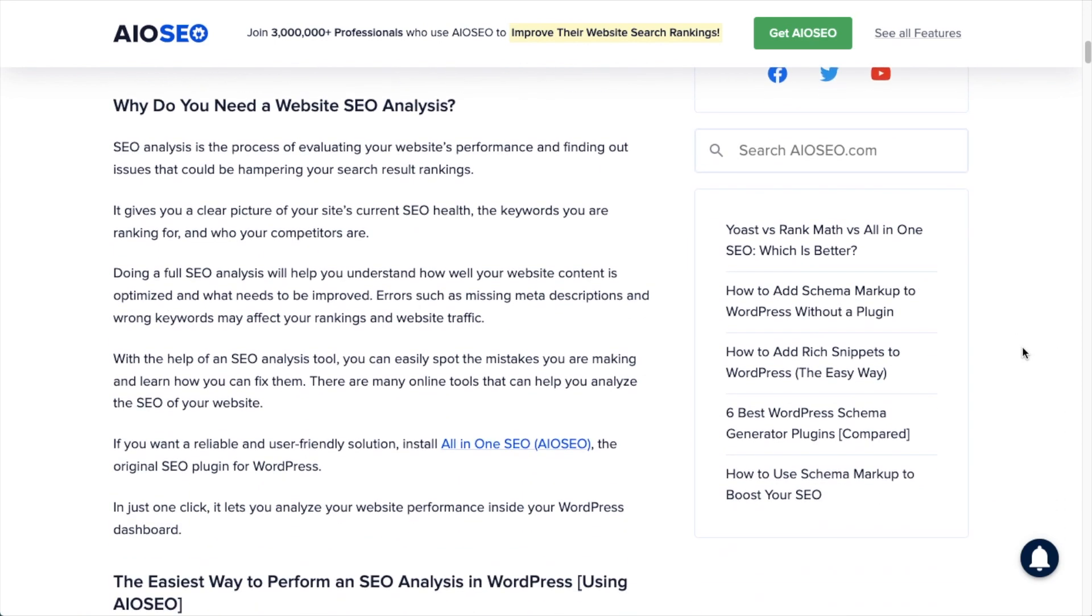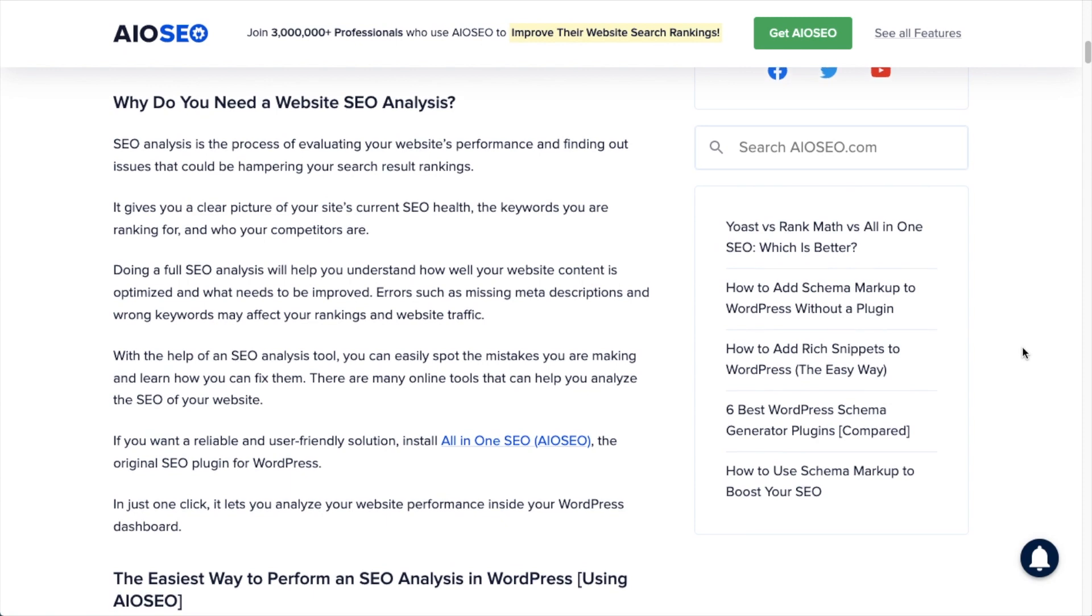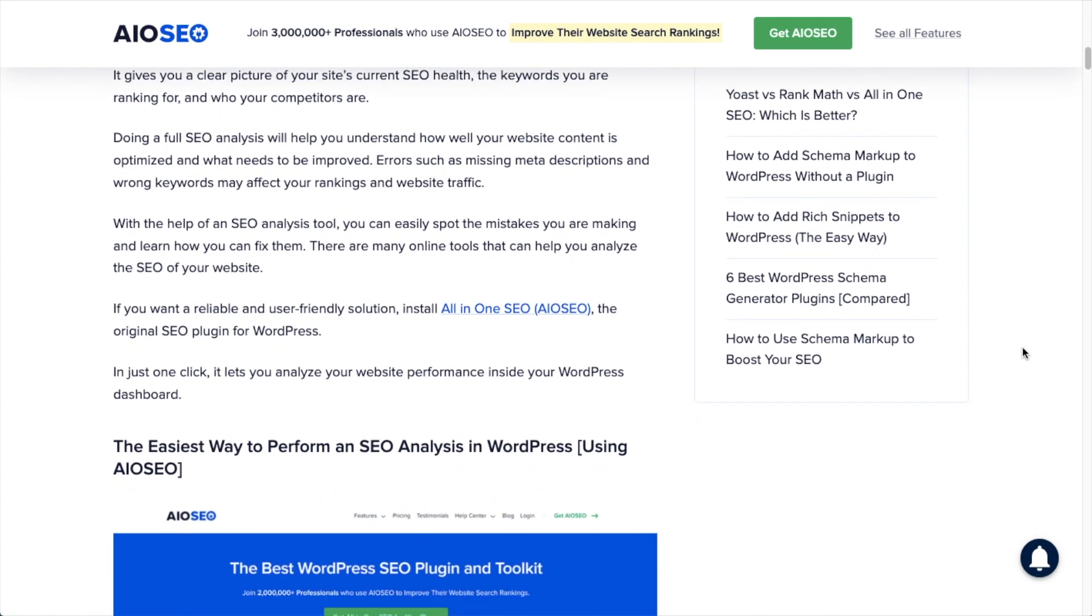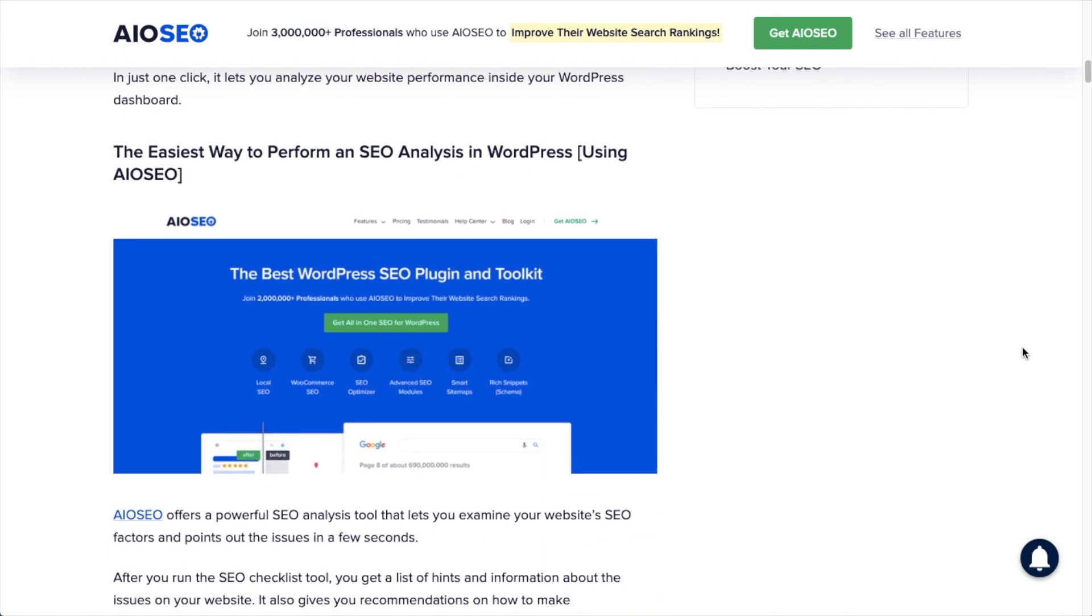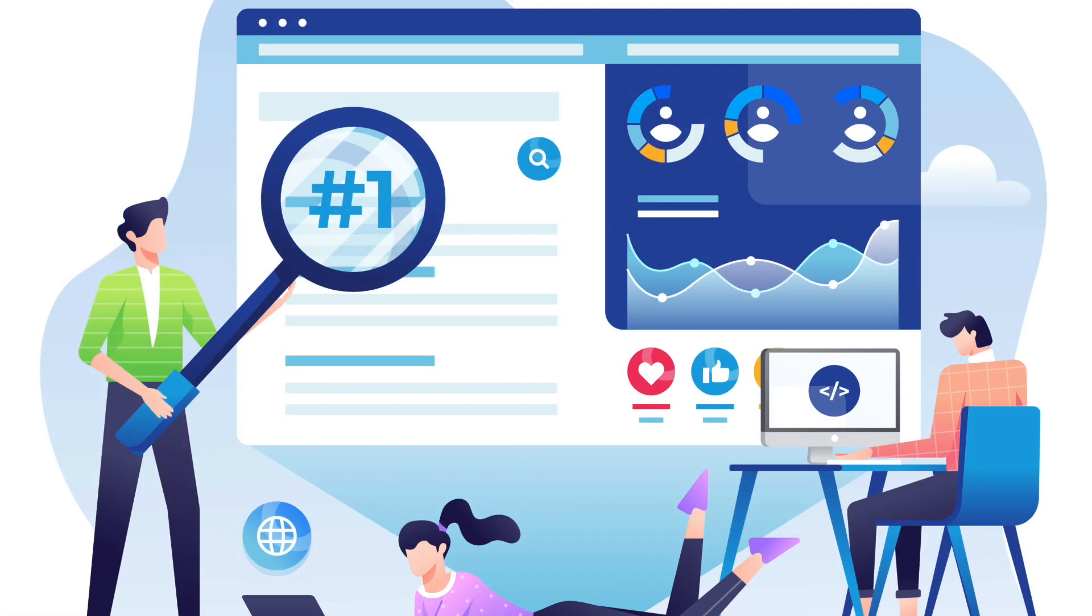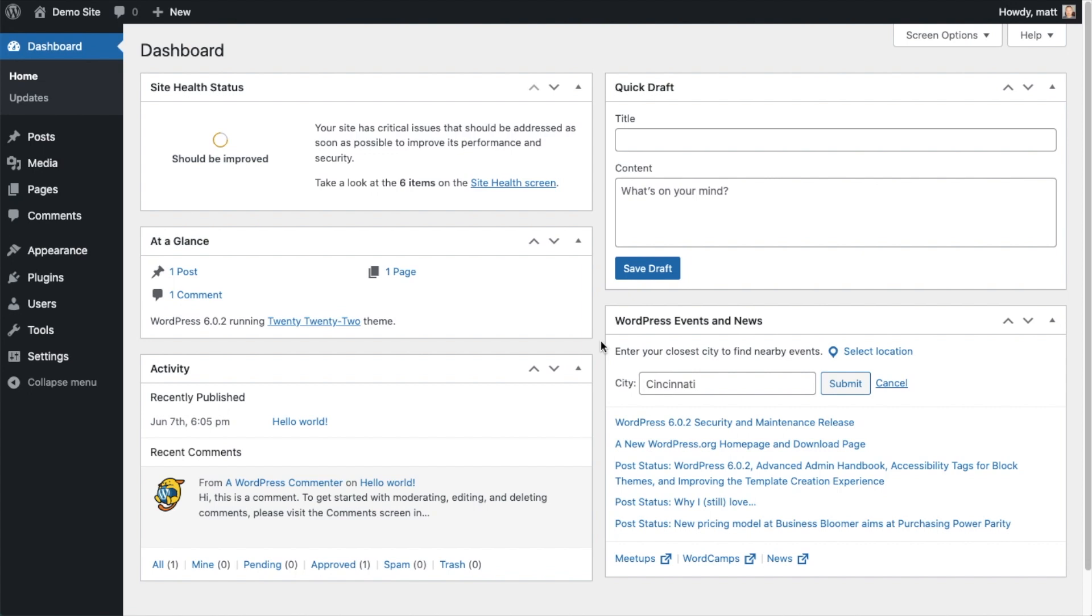I'm not going to spend too much time talking about why you would want to do this. If you're watching this video, you probably already know why. But in a nutshell, it's to help you find issues in your SEO endeavors that may be preventing your content from ranking as well as it could in Google.